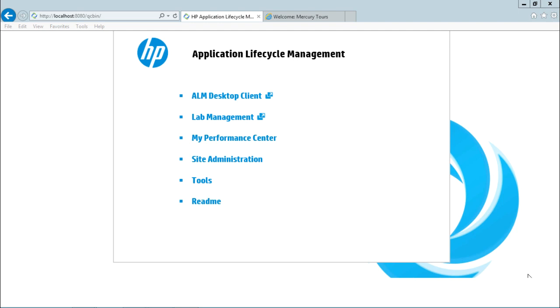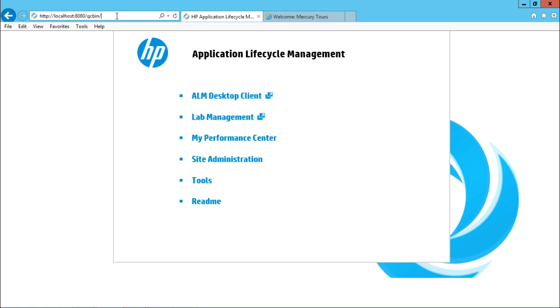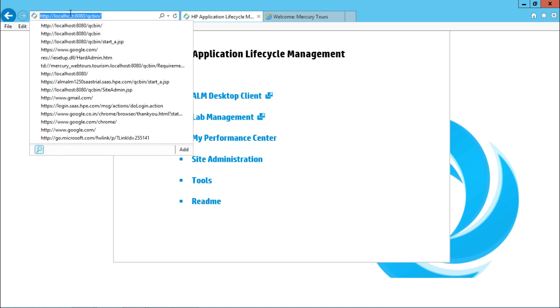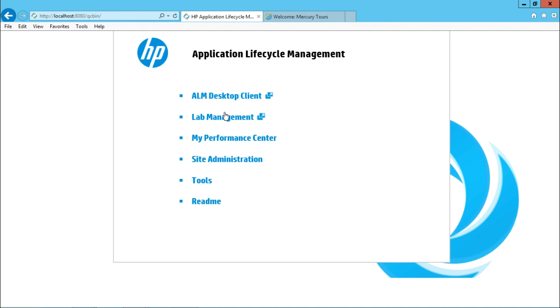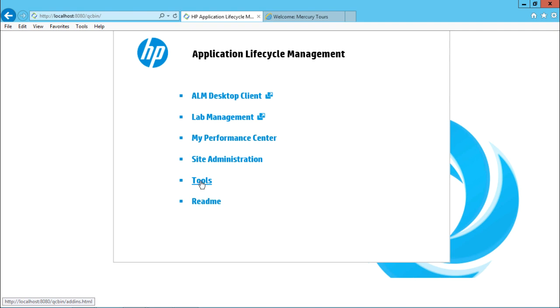Now in order to download the Excel add-in for HP ALM, you have to first come on this window. You have to use this URL that is localhost 8080 qcbin. If you're working on some other host or the server is in some other place, this URL will change. After that, you're already aware about this screen - ALM desktop client, lab management. We were working earlier in this ALM desktop client, but right now I'll click on this tools link because I'm interested in downloading the Excel add-in.